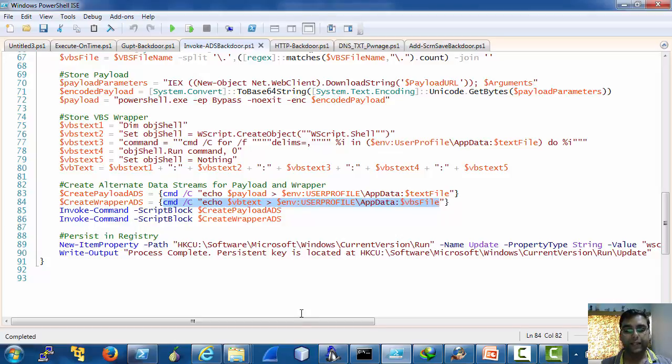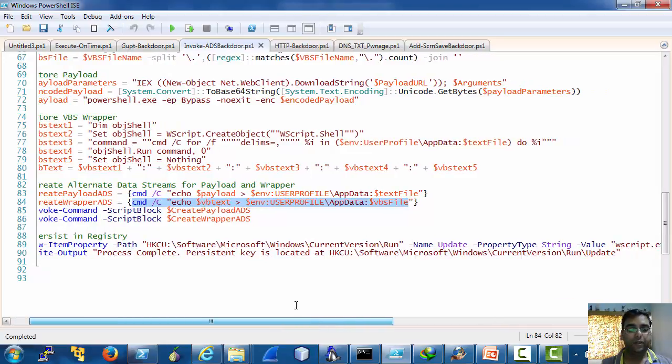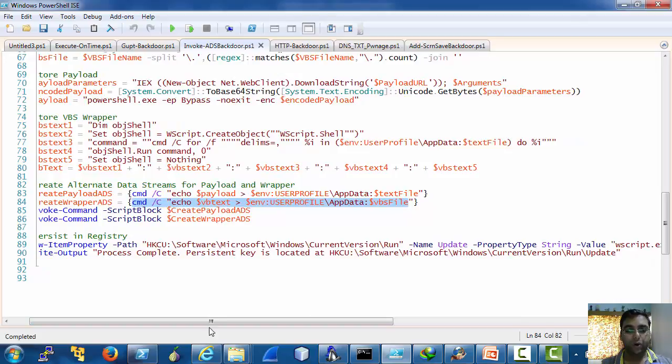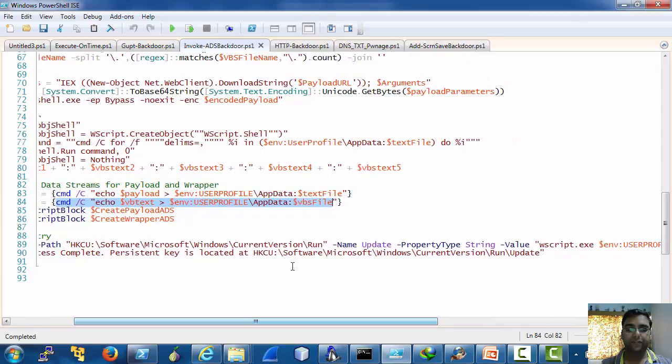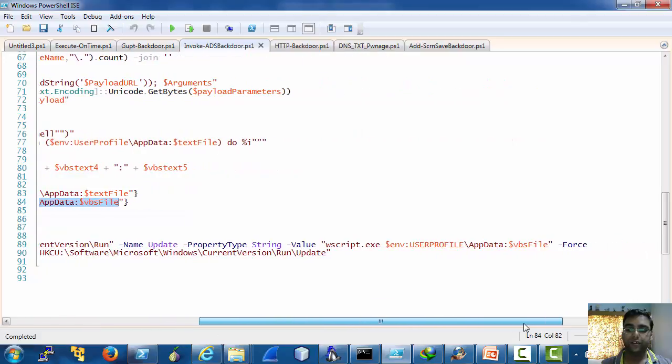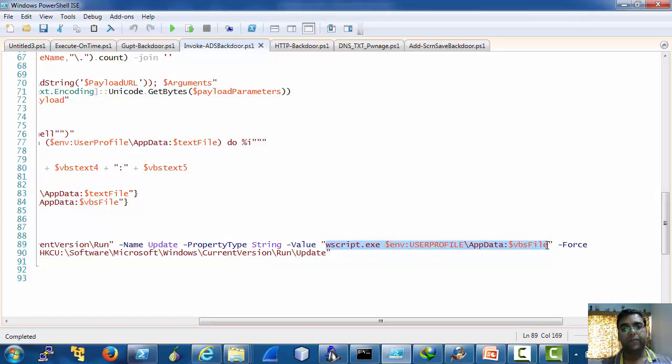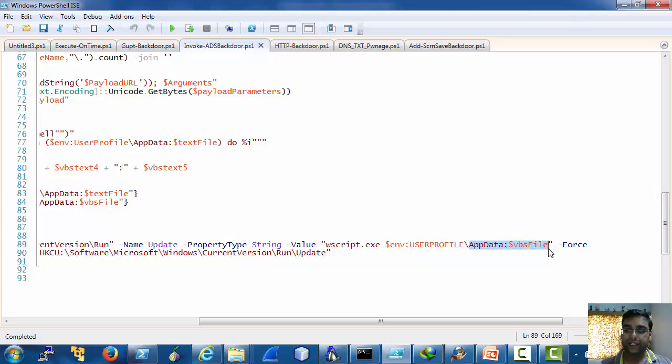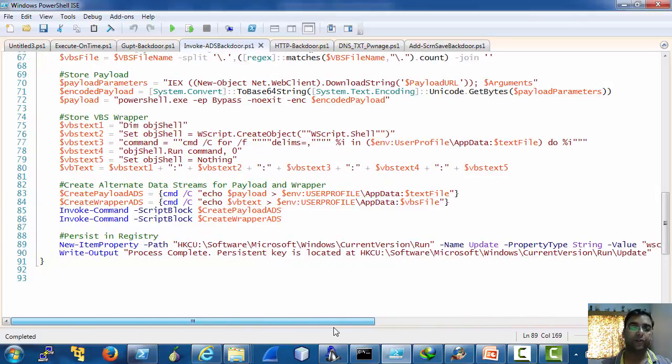So the second ADS makes our payload a bit is a VBScript and then the VBScript inside the ADS which is a wrapper around our PowerShell payload is executed.